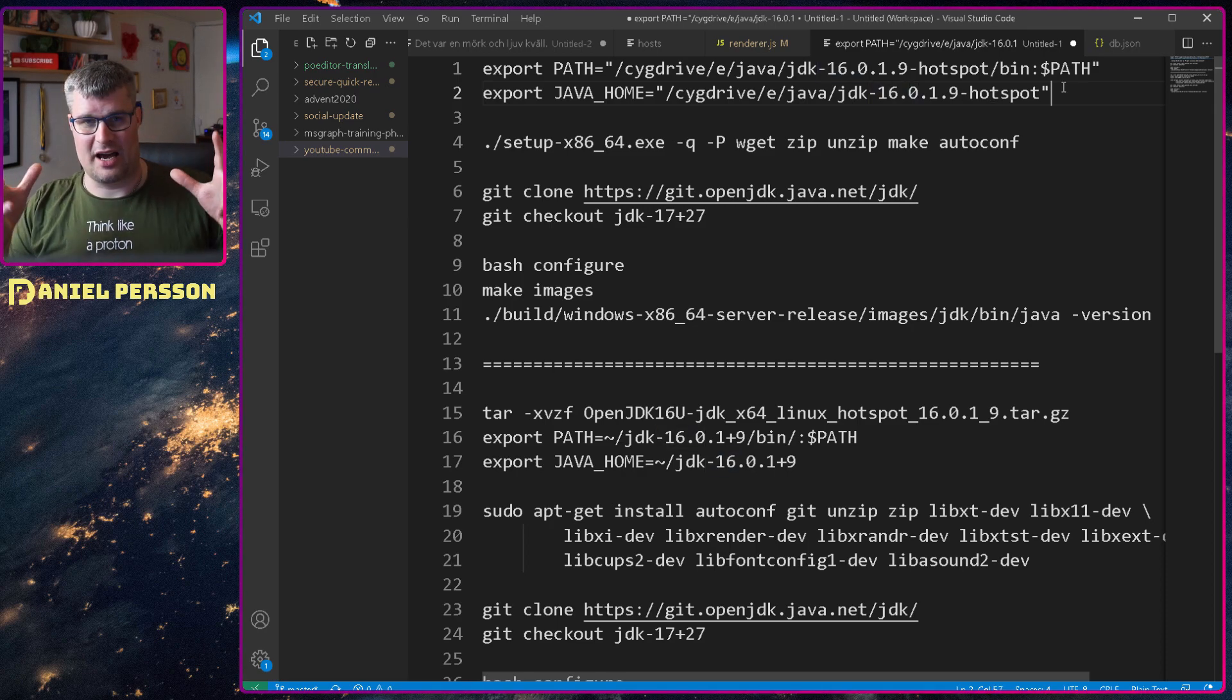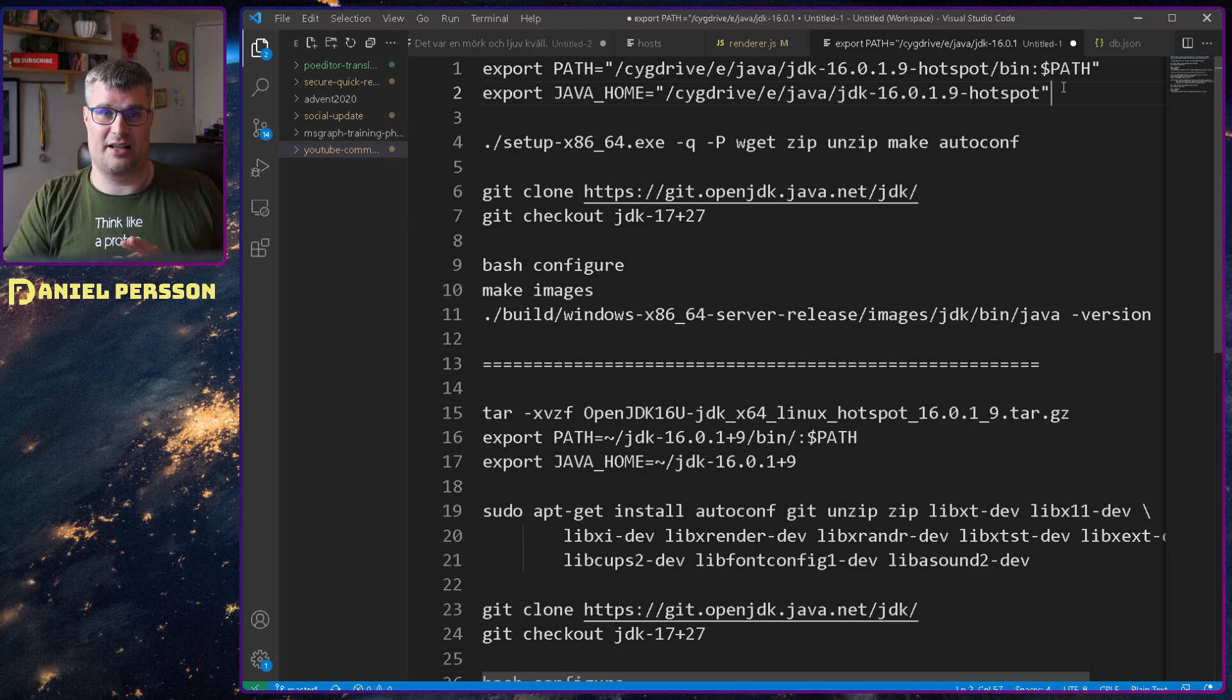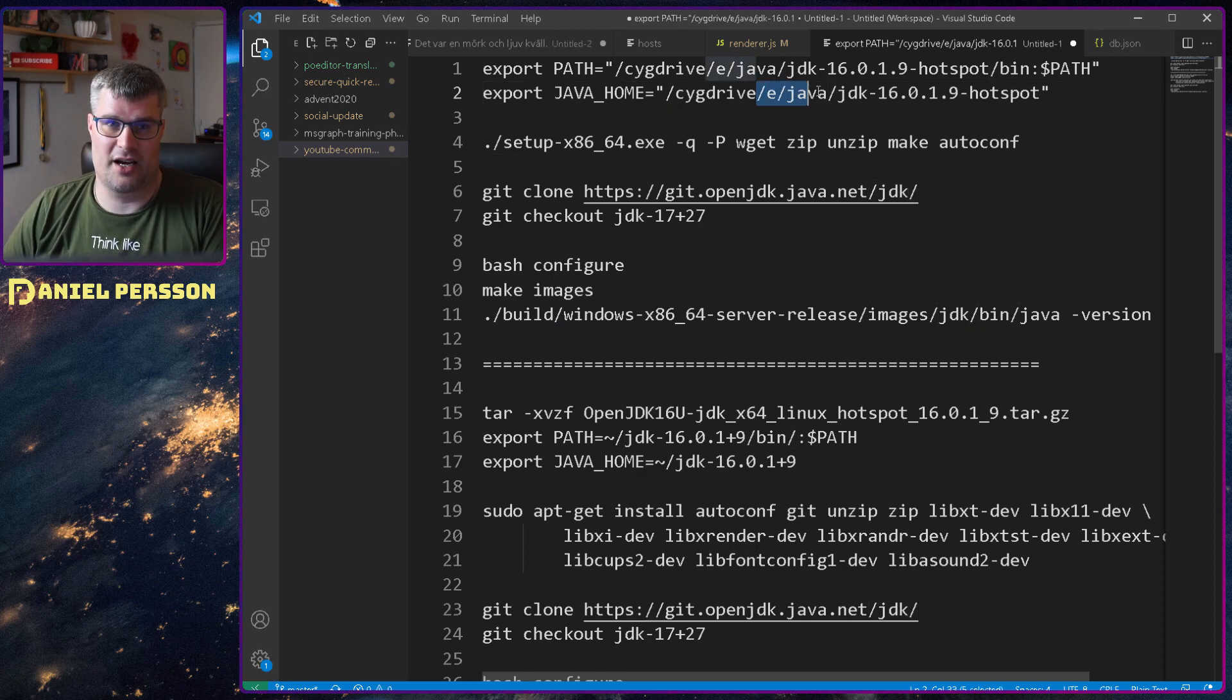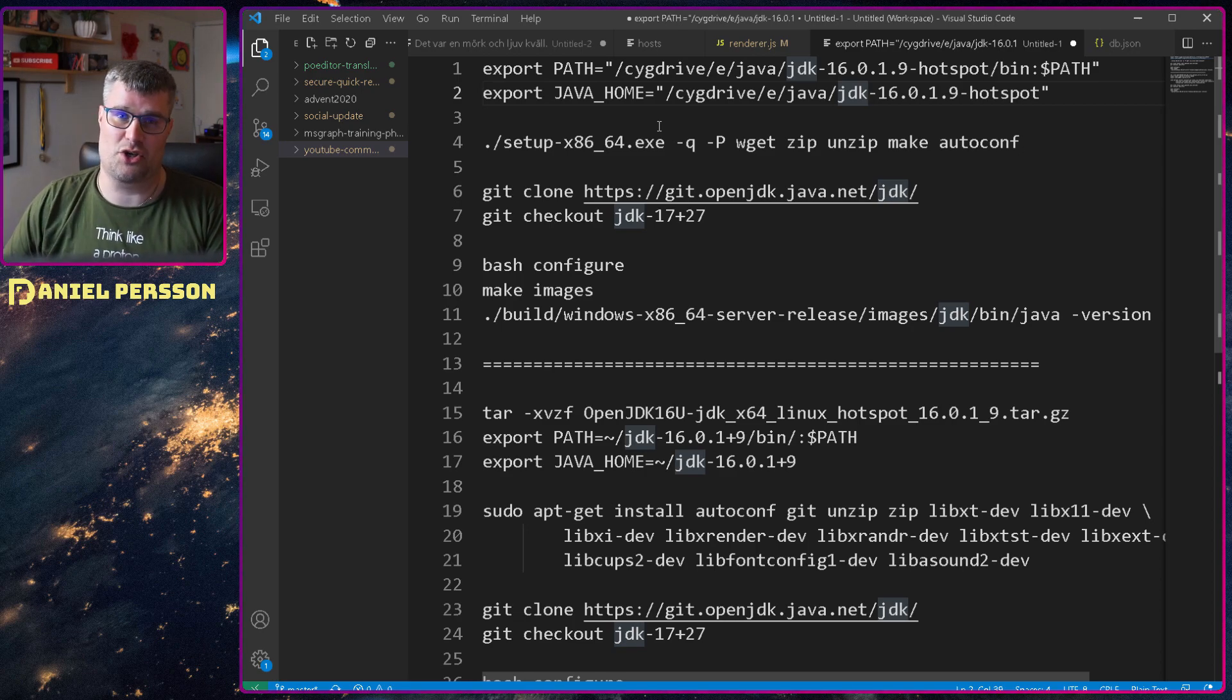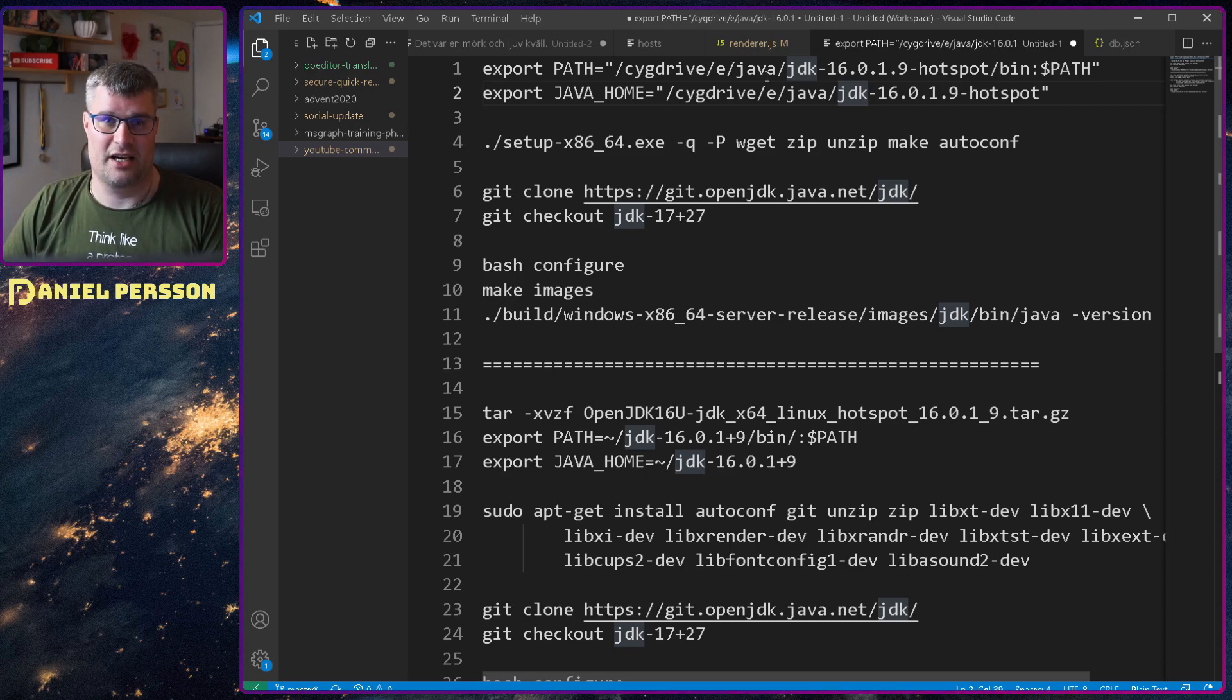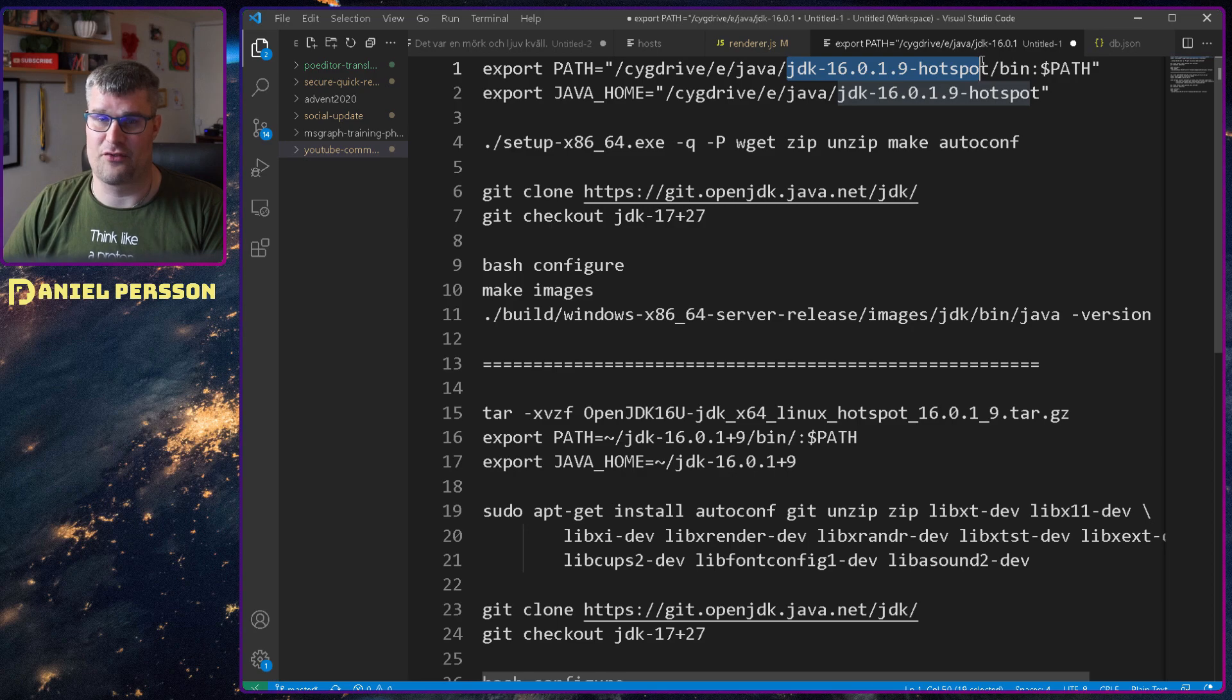So when I wanted to compile this I needed to install Cygwin and then I needed to say that in my Cygwin the path to my Java is in E colon Java and then I have the different JDKs there.